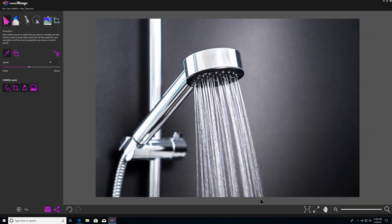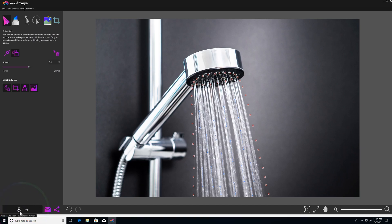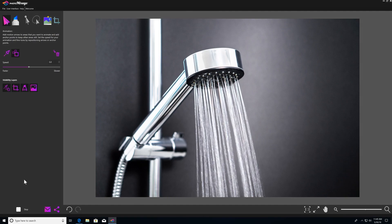Then, to limit the area that will be animated, we'll select the Anchor Points tool up here, right next to the Motion Arrows tool, and then we're going to click all around the water to define the parts of the image that we want to keep still. So everything that's on the other side of these anchor points is not going to move. Now, after you have your motion arrows and anchor points plotted, we can come down to the bottom and click Play to preview the animation. And it looks pretty good — nothing outside of the area that we want to animate is moving.